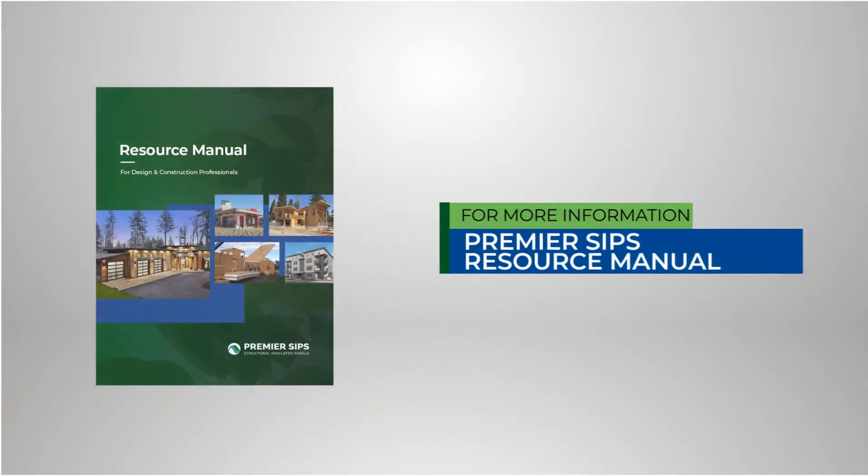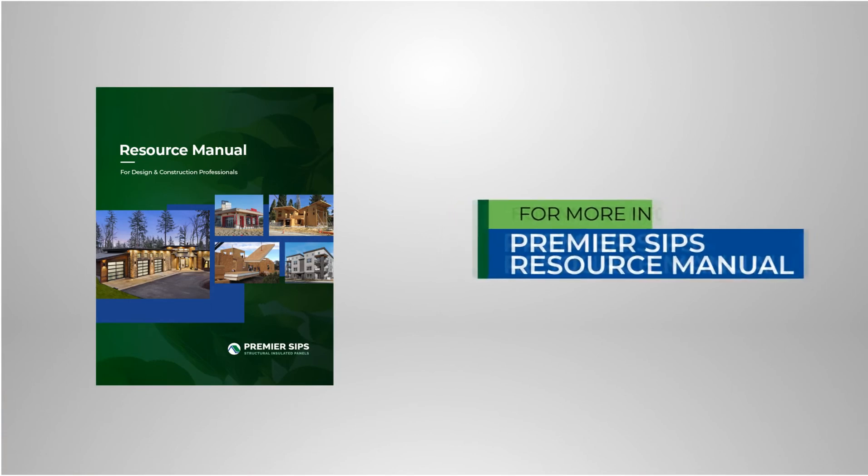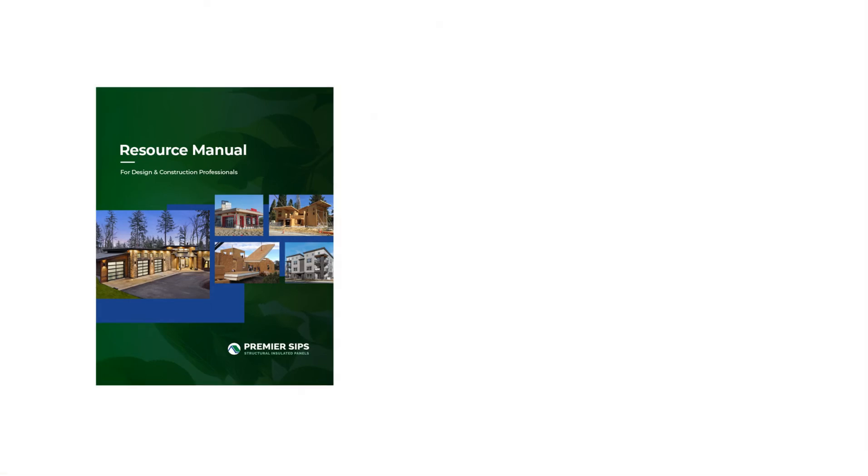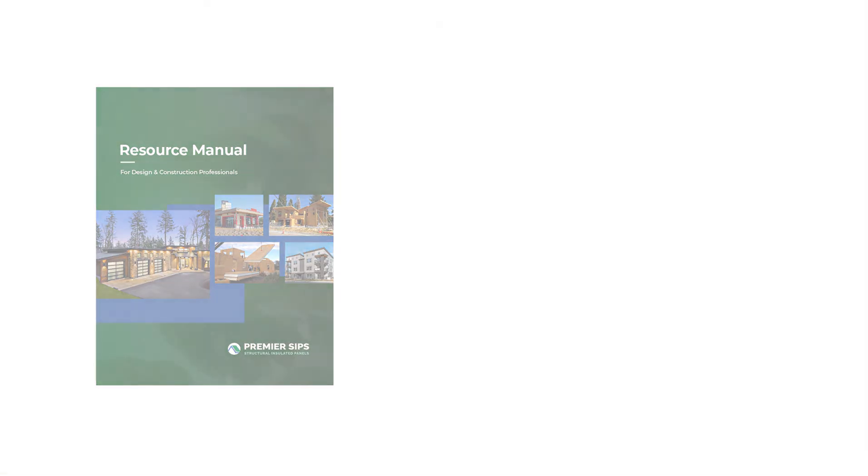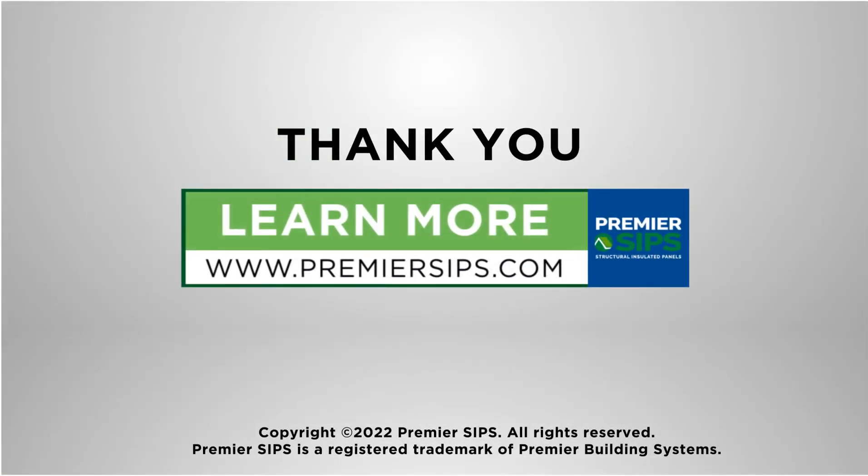For more information and details please refer to the Premier SIPs resource manual and visit our website at PremierSIPs.com. Thank you for watching our video.